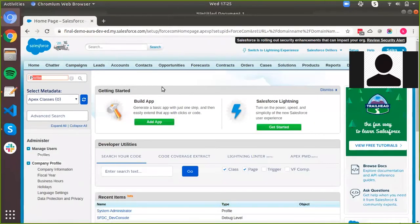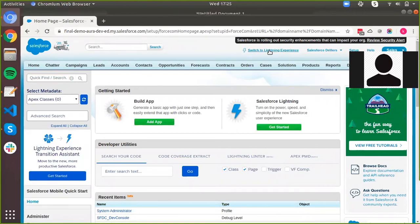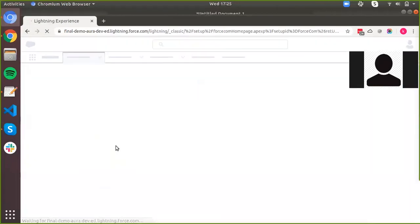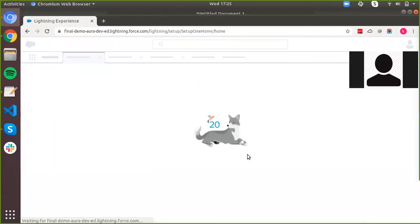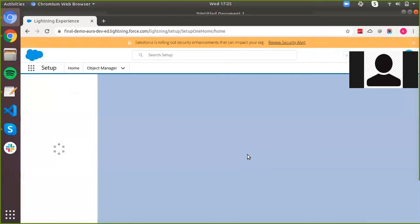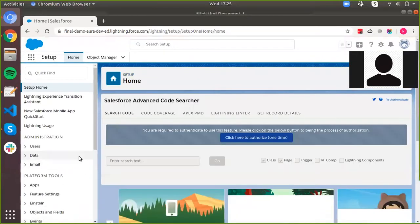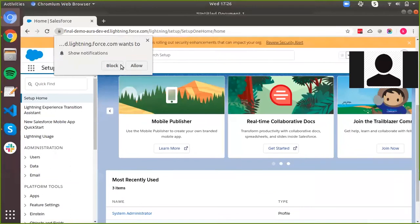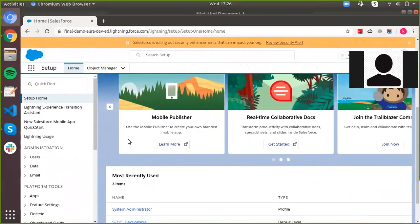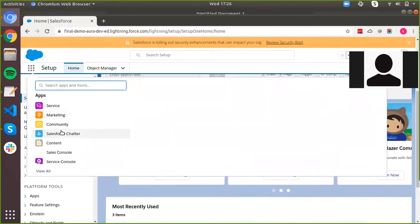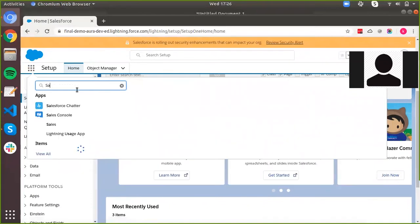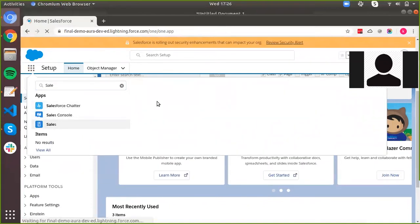After you complete both of these steps, you can click on this button here — it'll switch your org to Lightning. As you can see, Lightning is loading up, and now we are here in the Lightning Experience view. You have all the apps in here like Surveys, Sales — you can search for apps and navigate to them.